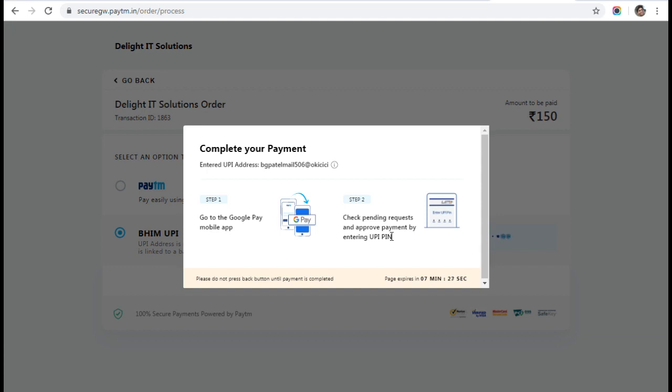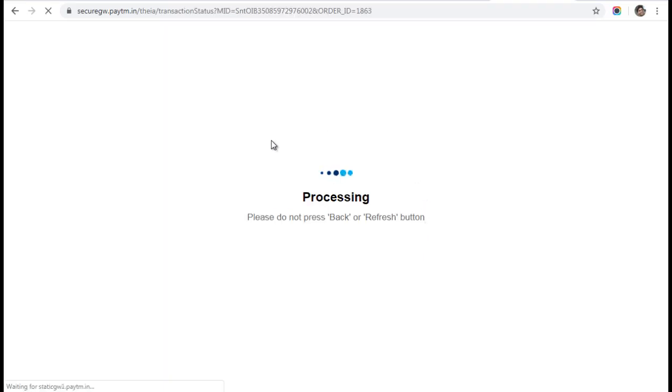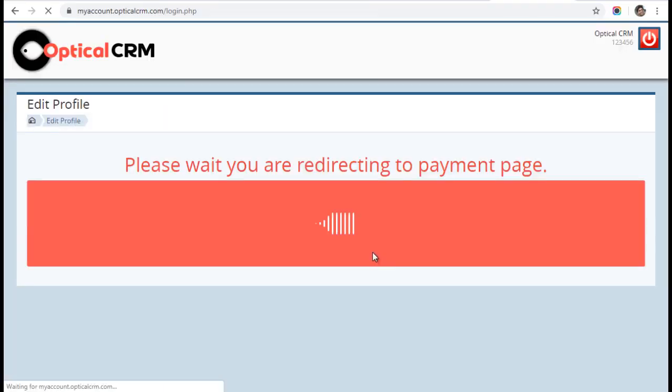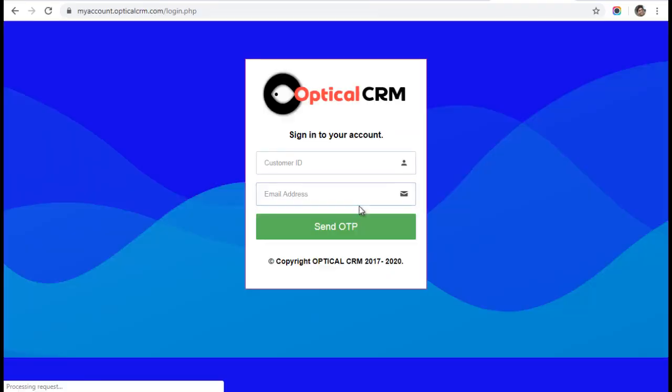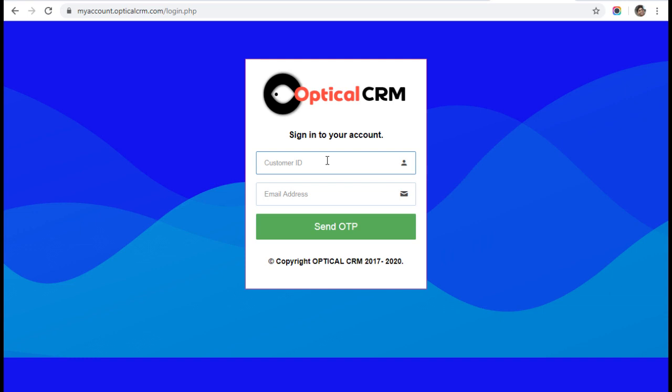Once the payment is done, this pop-up will automatically close. You will see it automatically close. It will say processing and come back. Once it is done, your payment will be added and your SMS will be added to your account immediately.